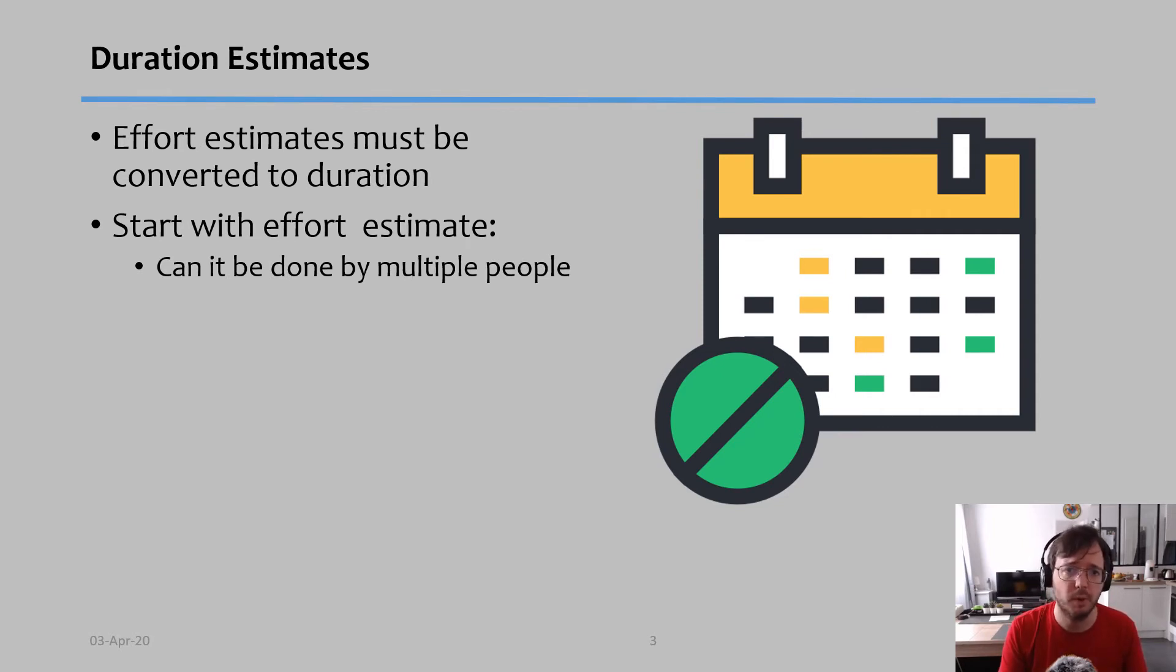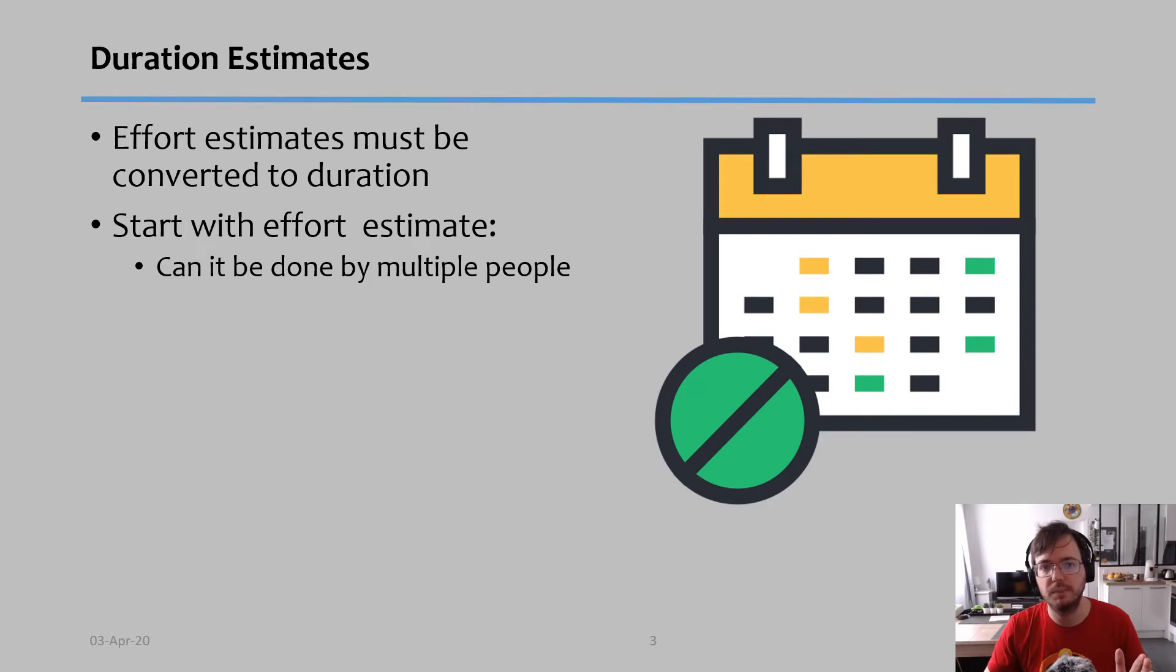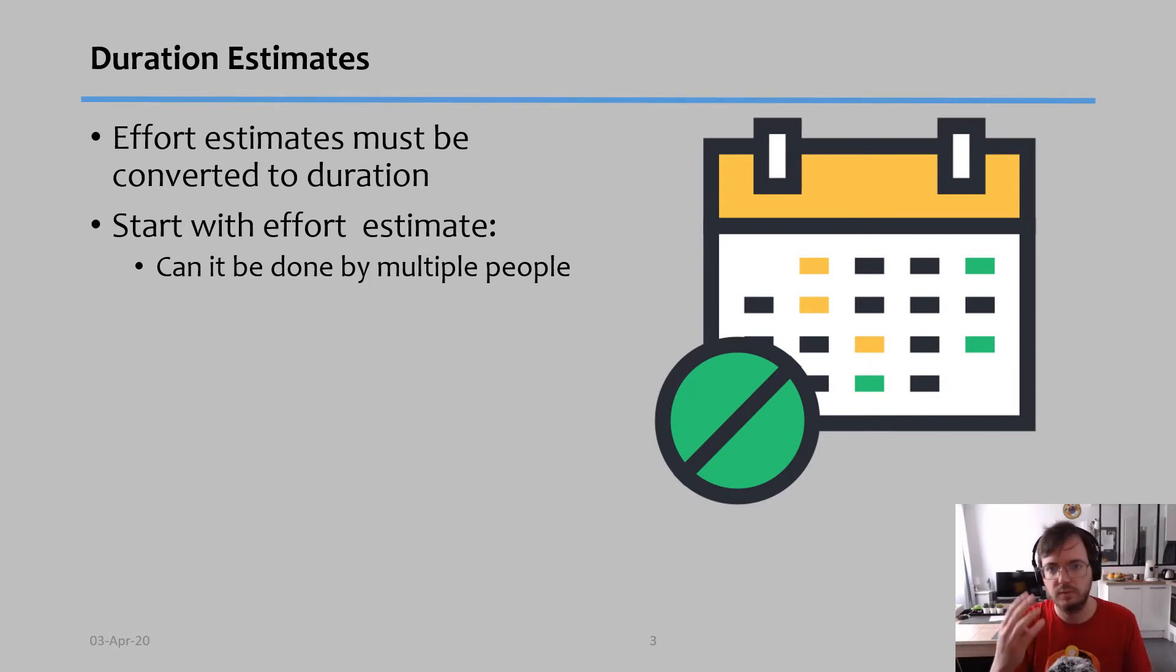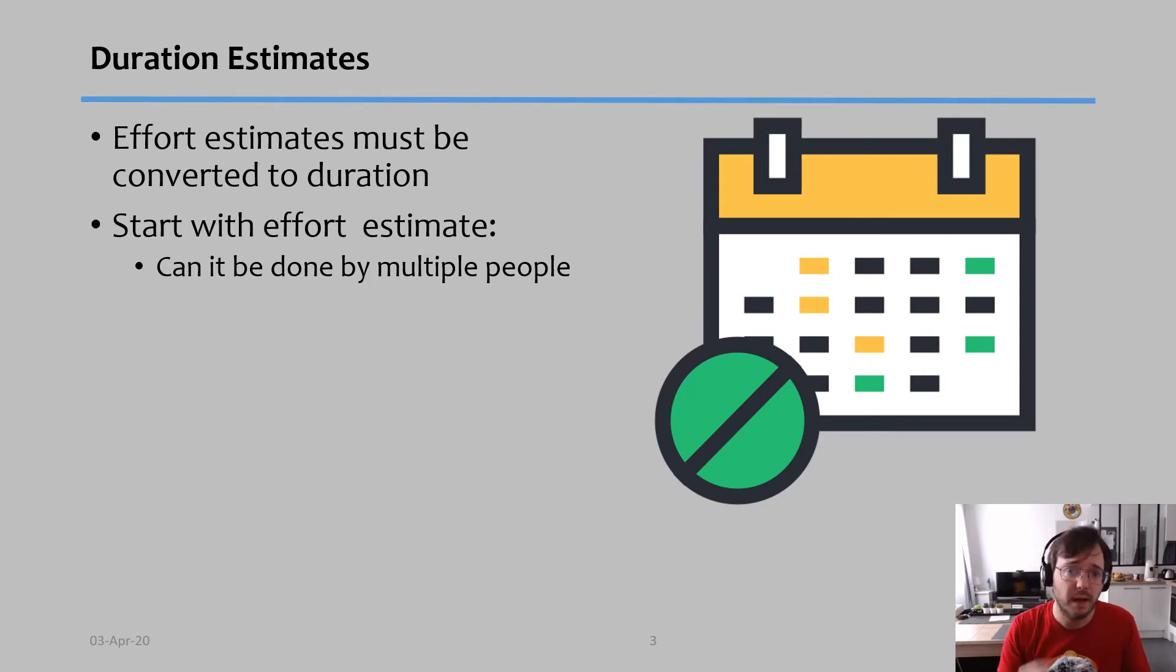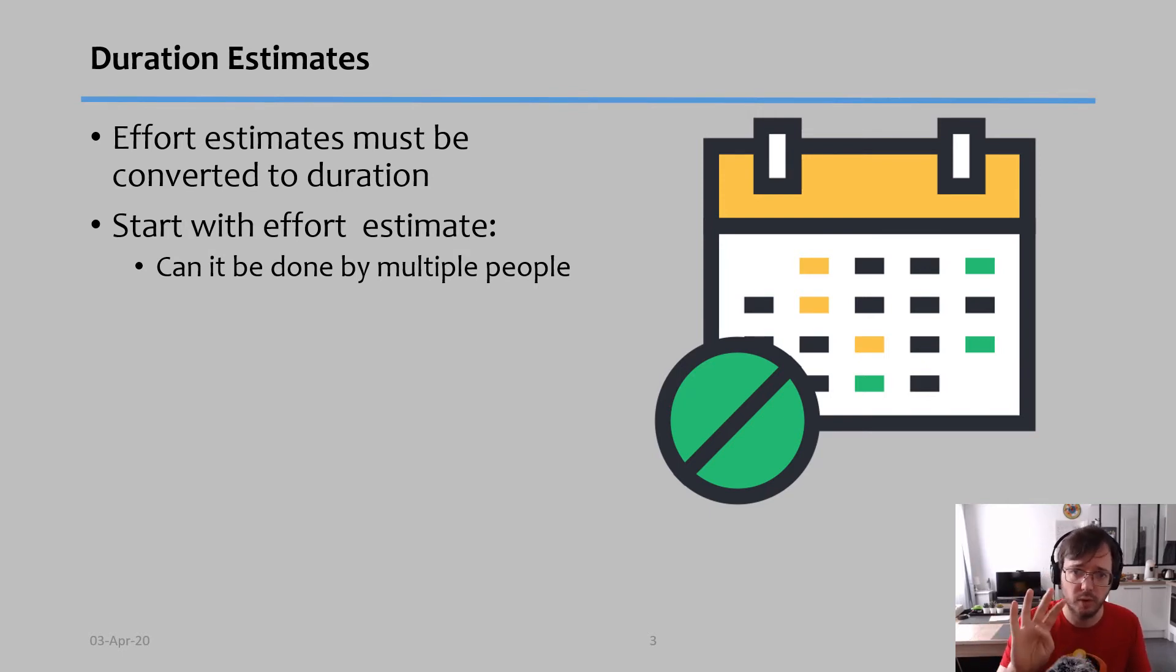If I have two people working on the task, then in terms of duration, even though it's 100 hours of effort, in duration it would just be 50 hours of effort. So let me give you an example: if I have a task that takes four days to be done but I have two people working on it, the effort is four days but the duration would be two days because it's those four days divided by two.